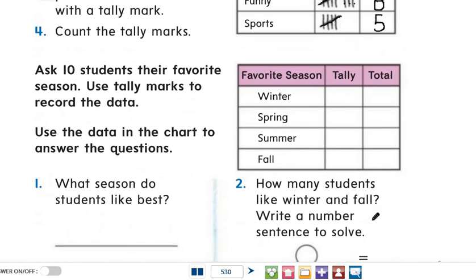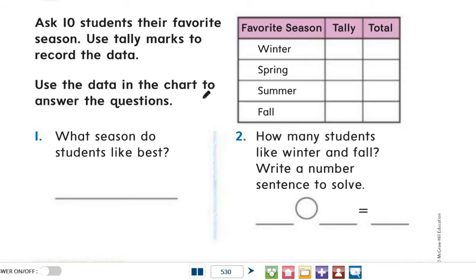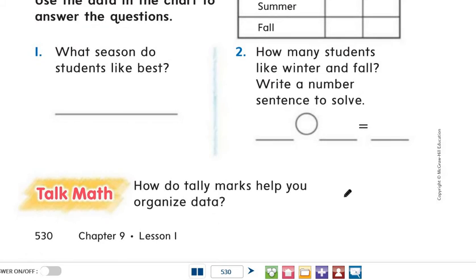Let's try another one. Grade 2, ask ten members of your family their favorite season. There are four different seasons: winter, spring, summer, and fall. Use tally marks to record the data — draw a tally mark for each person in one of these spaces. Then use the data in the chart to answer the questions: what season do your family members like best, and how many members like winter and fall? Write a number sentence to solve. Try it by yourself, Grade 2!